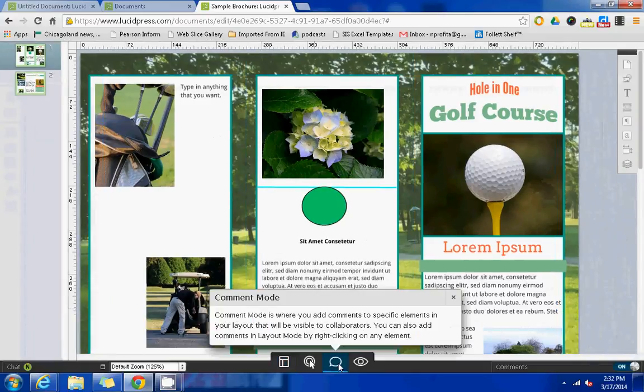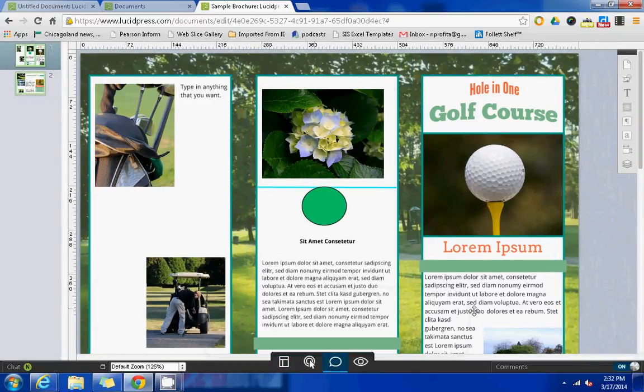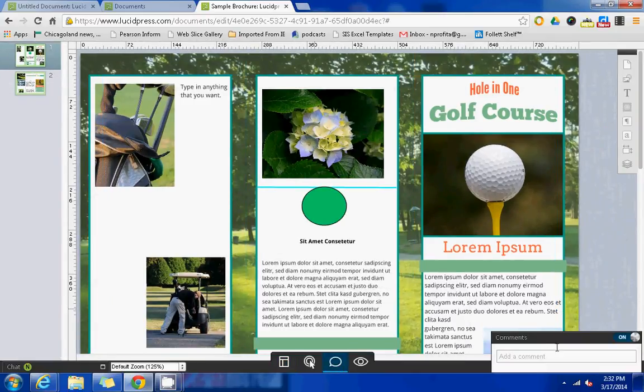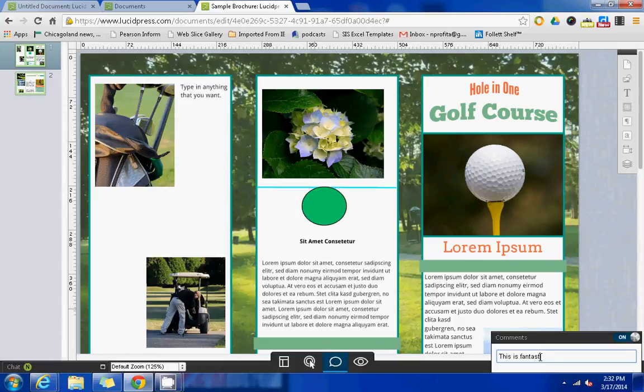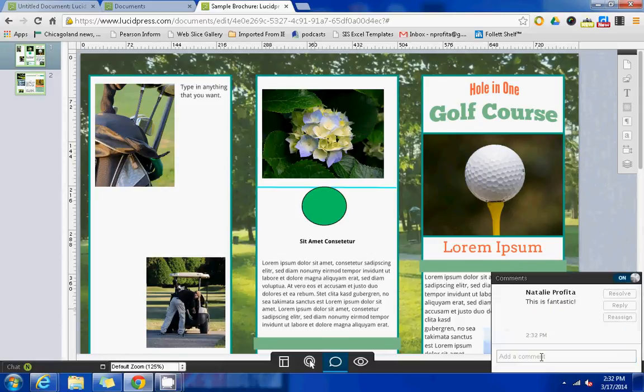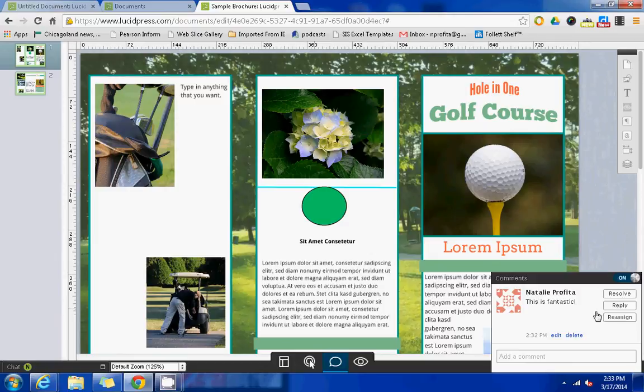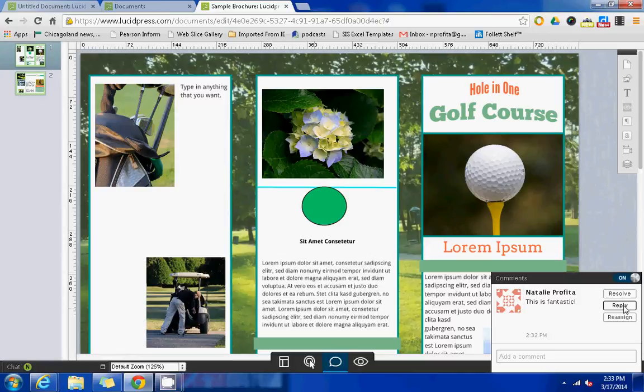There's also a comments mode where you'll be able to see comments that have been listed. You can type in comments here at the bottom if this option is turned on. And it will tie to the user's name and just like within a Google Doc or a presentation, you have the option to reply to that comment or resolve it.